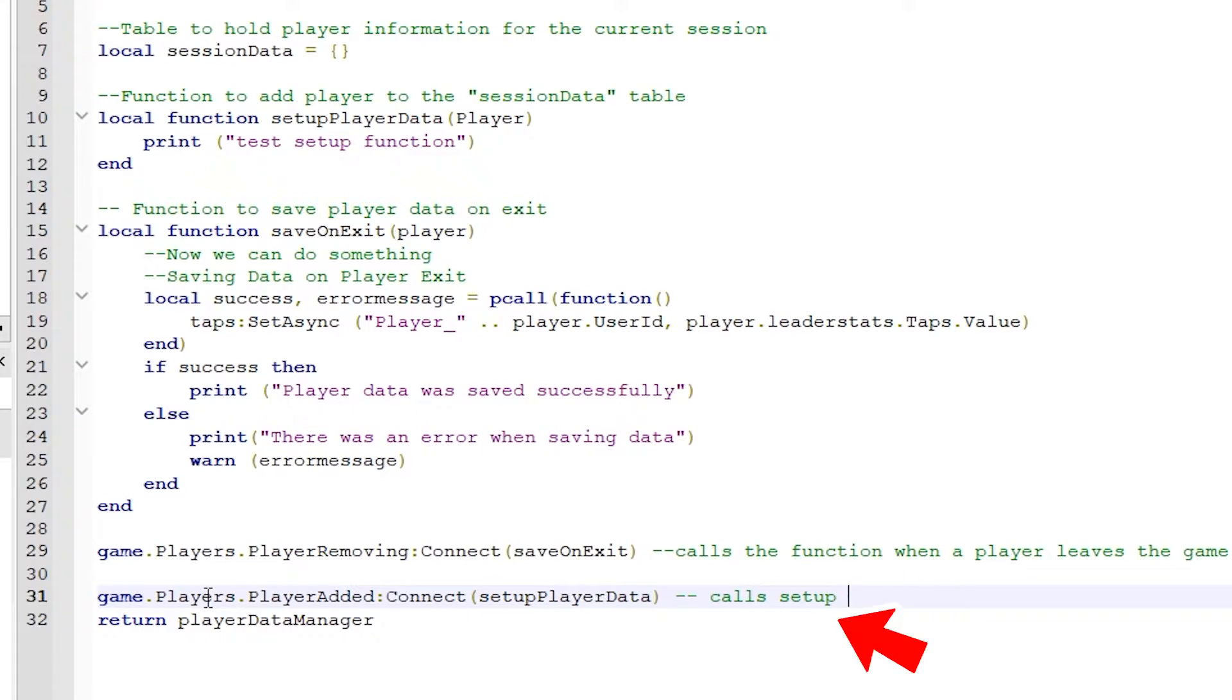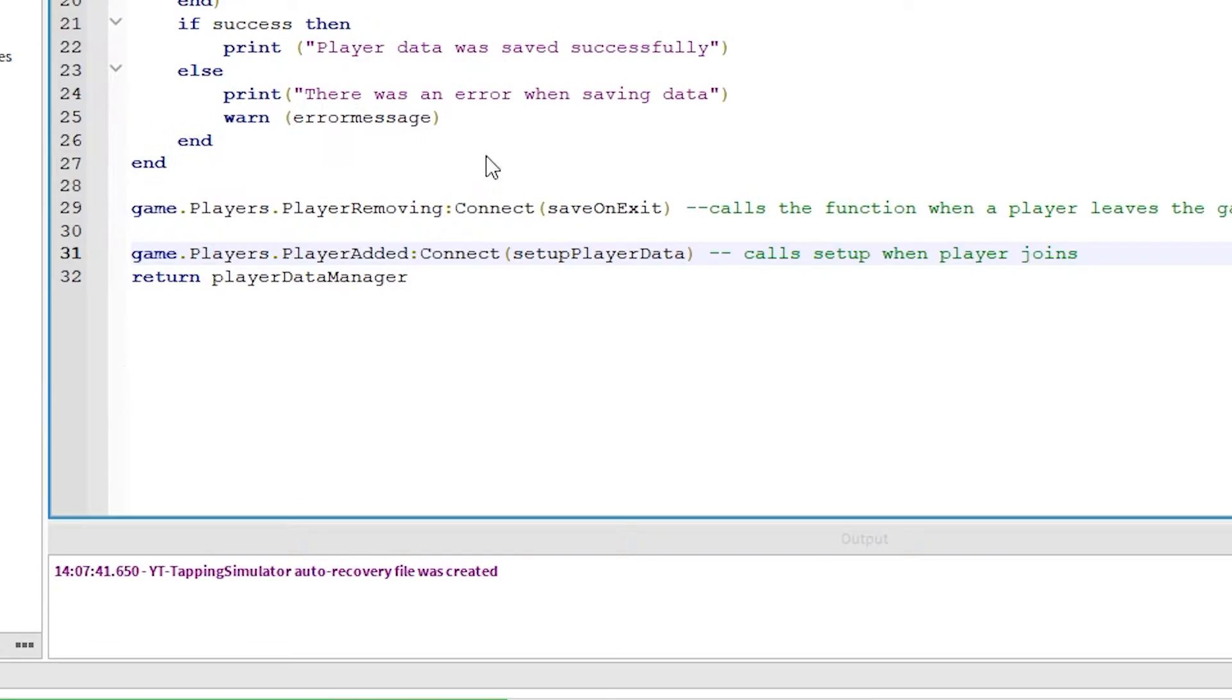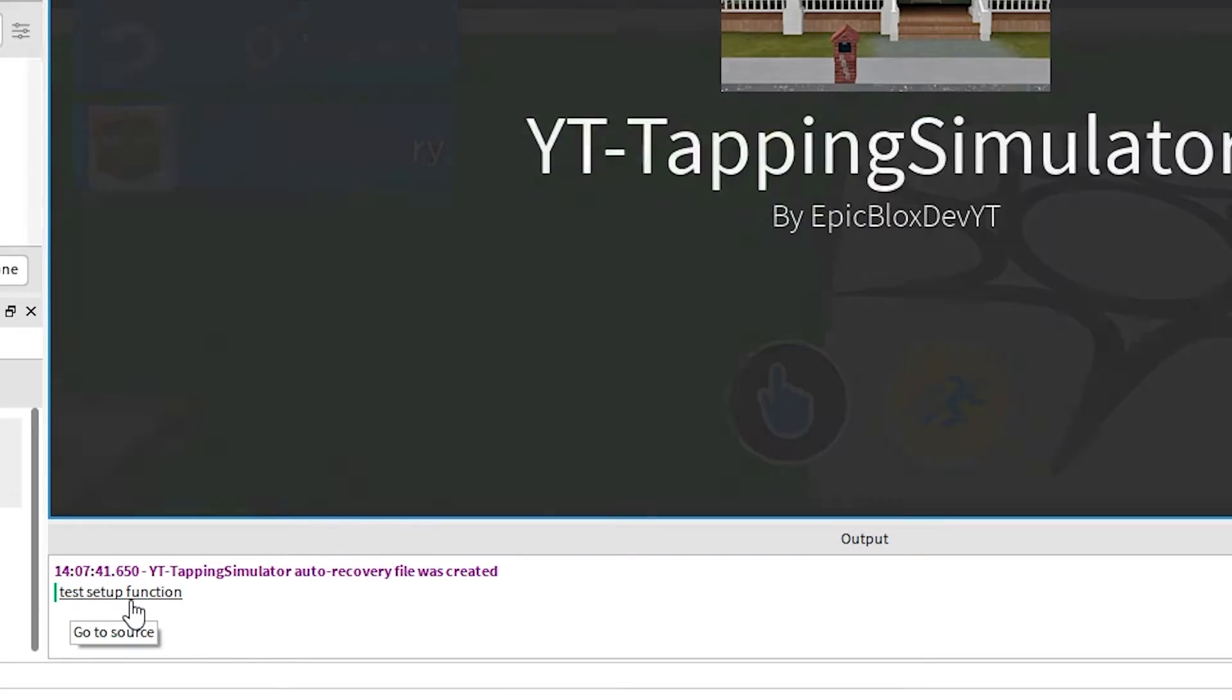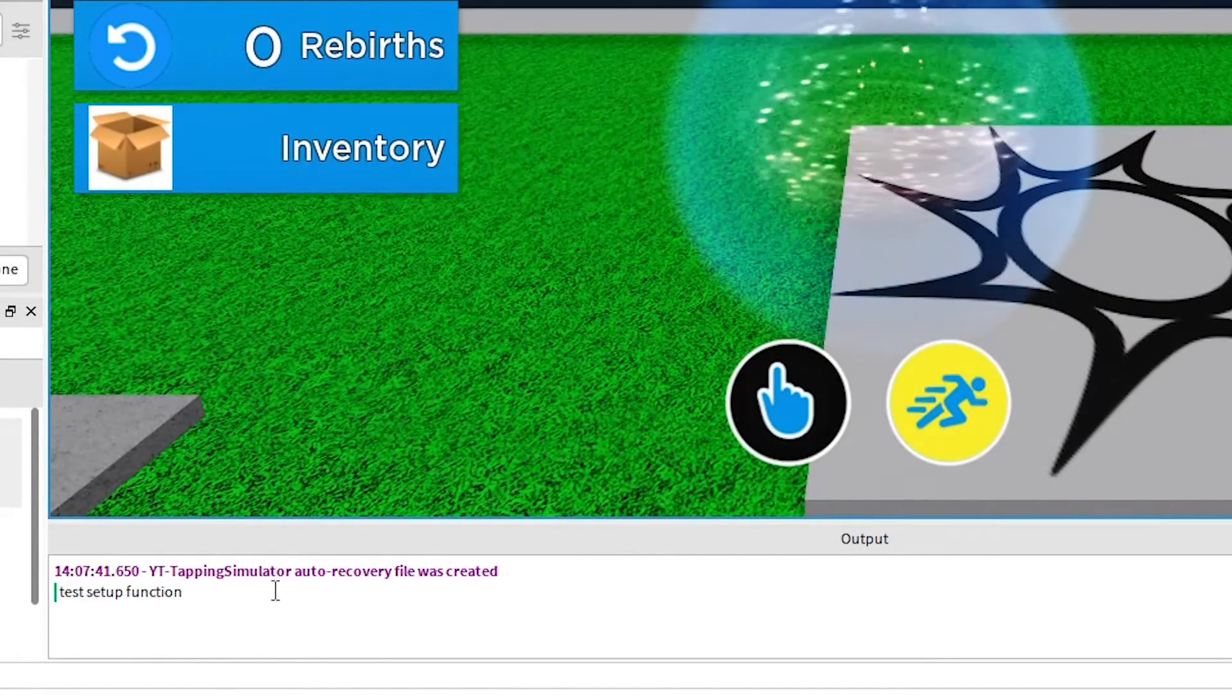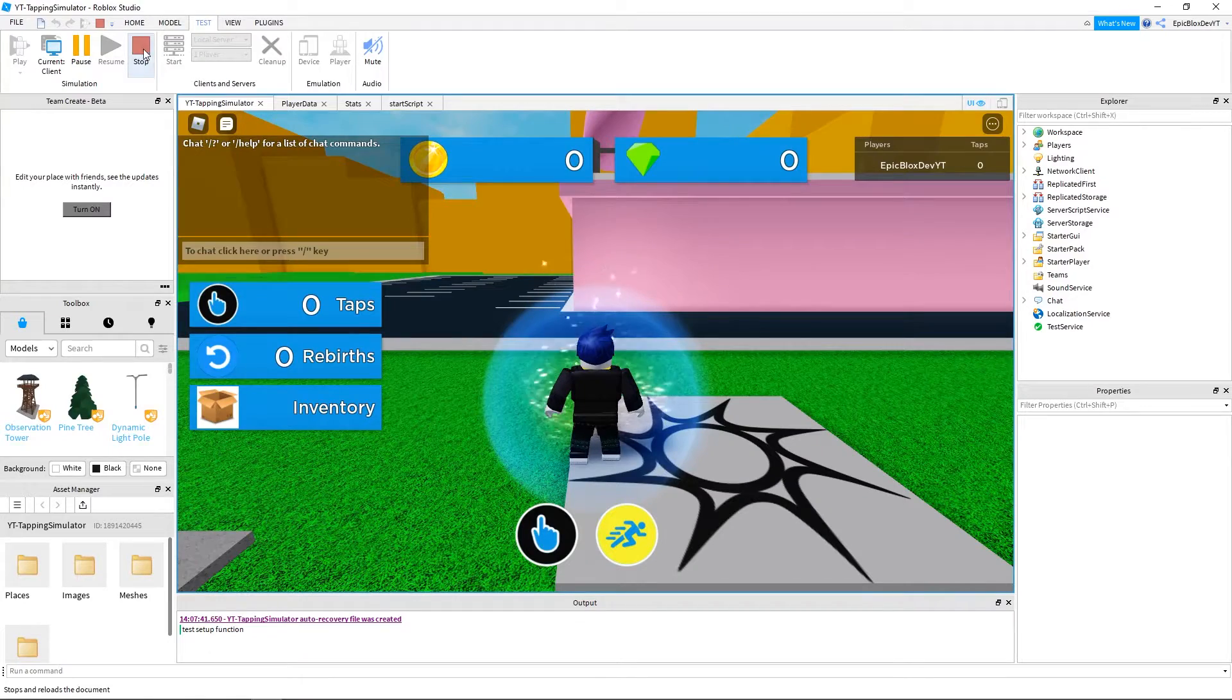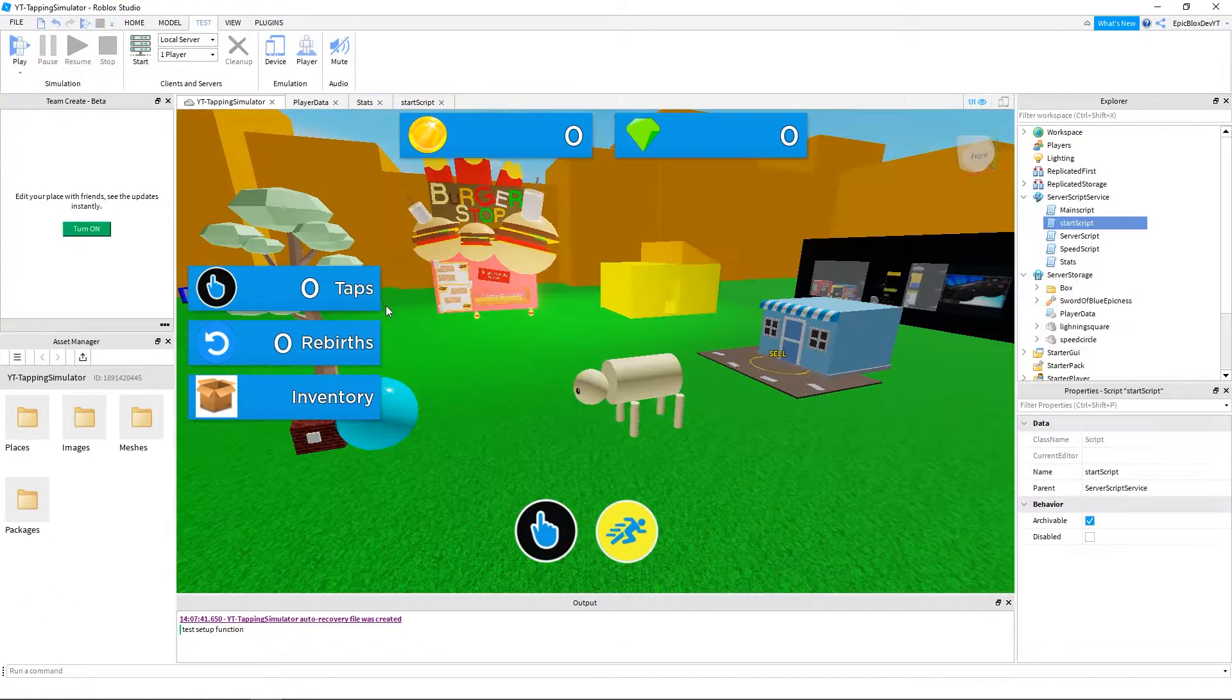Add this line to call this function. Okay, let's run this and see if it prints out for us. Yes, okay it printed. Now we just have to write the code inside that function which will save the data for us.